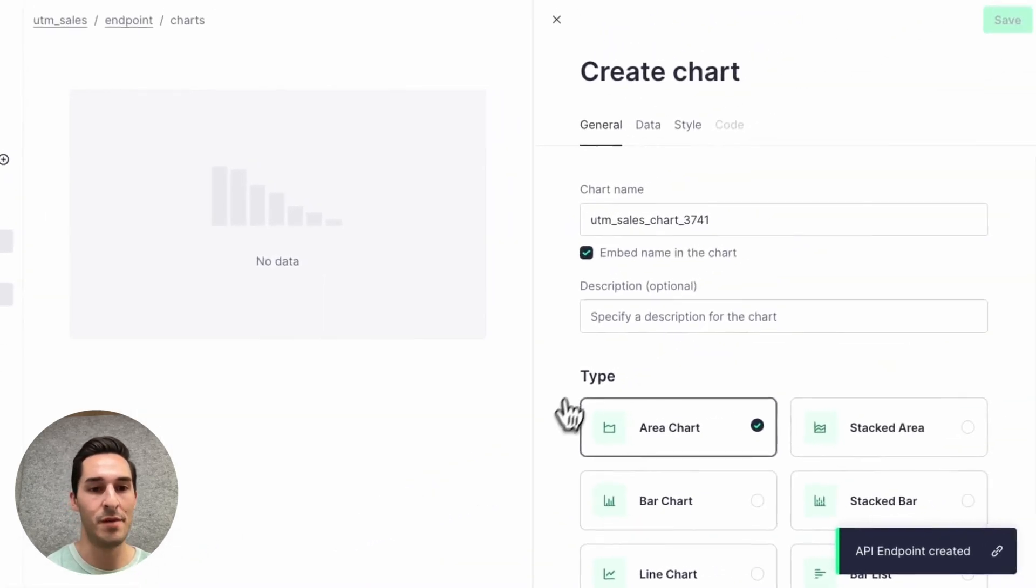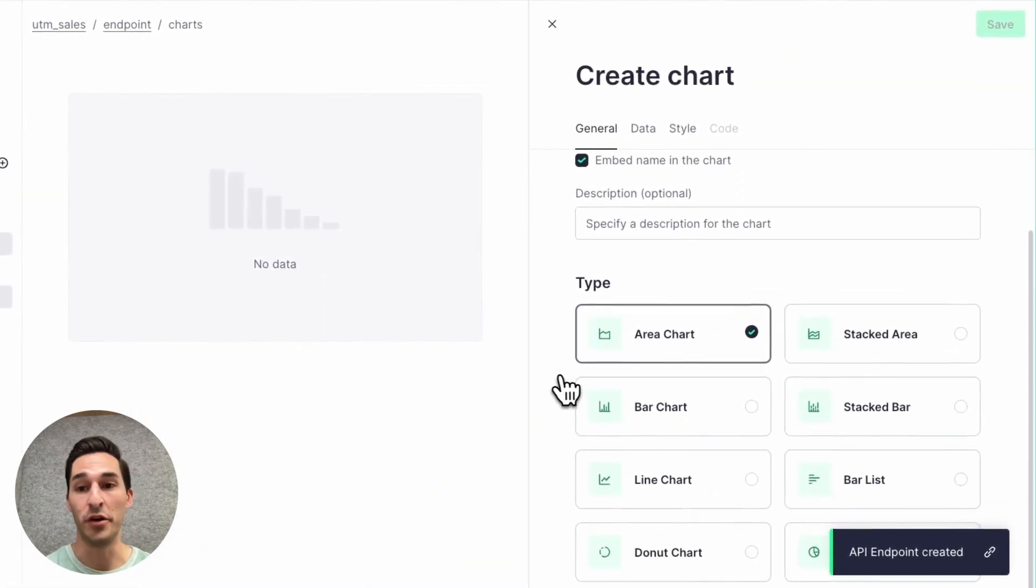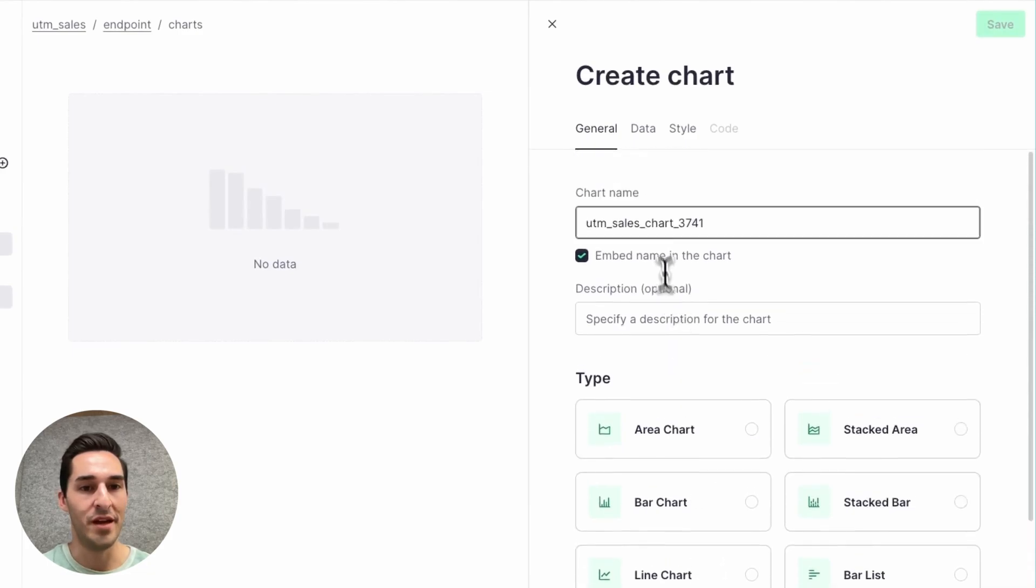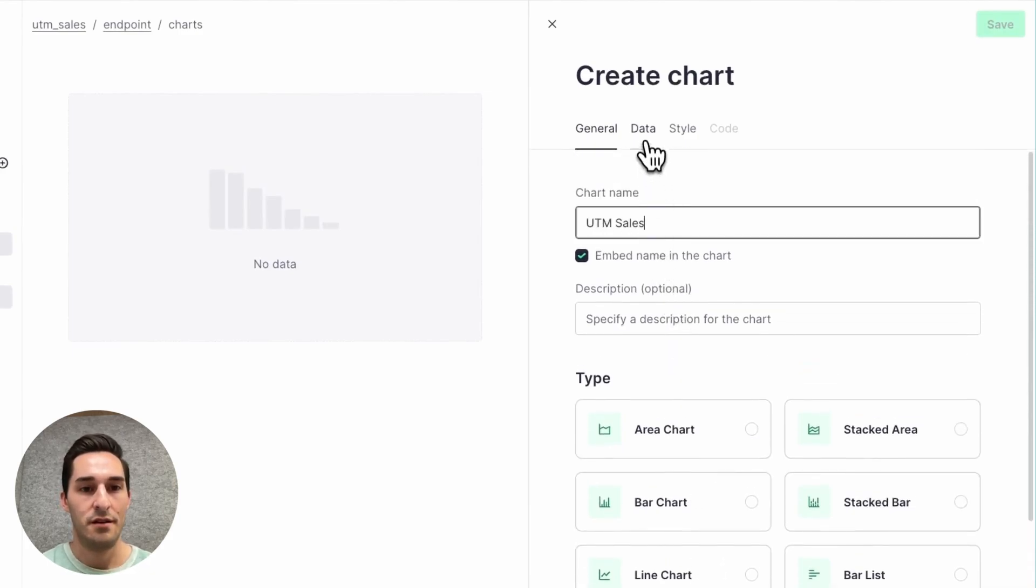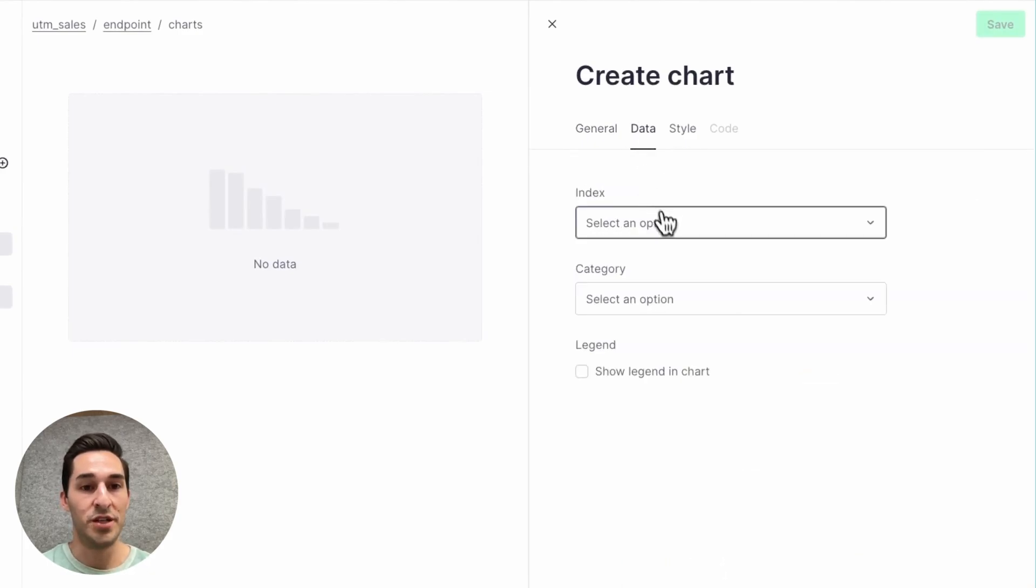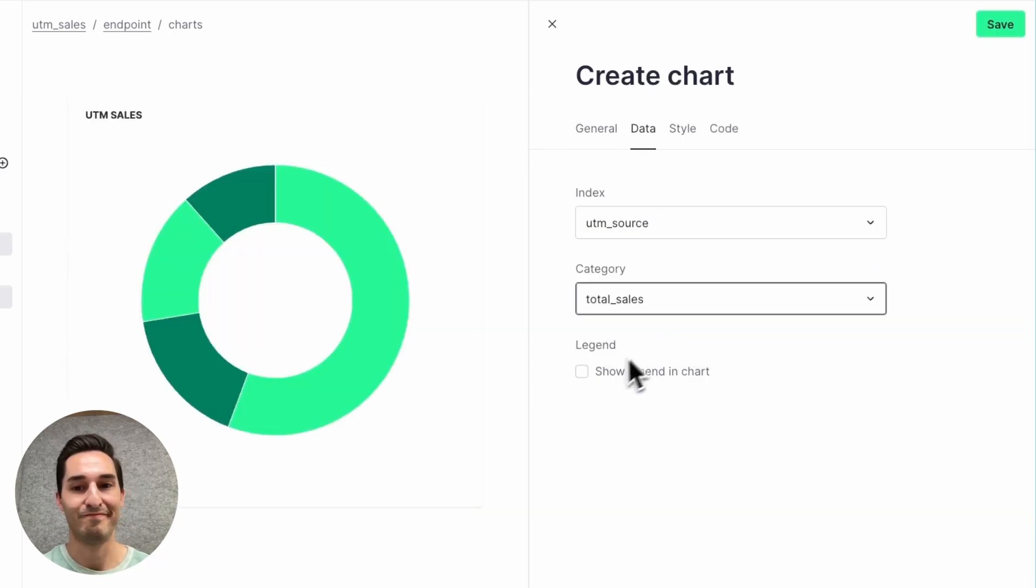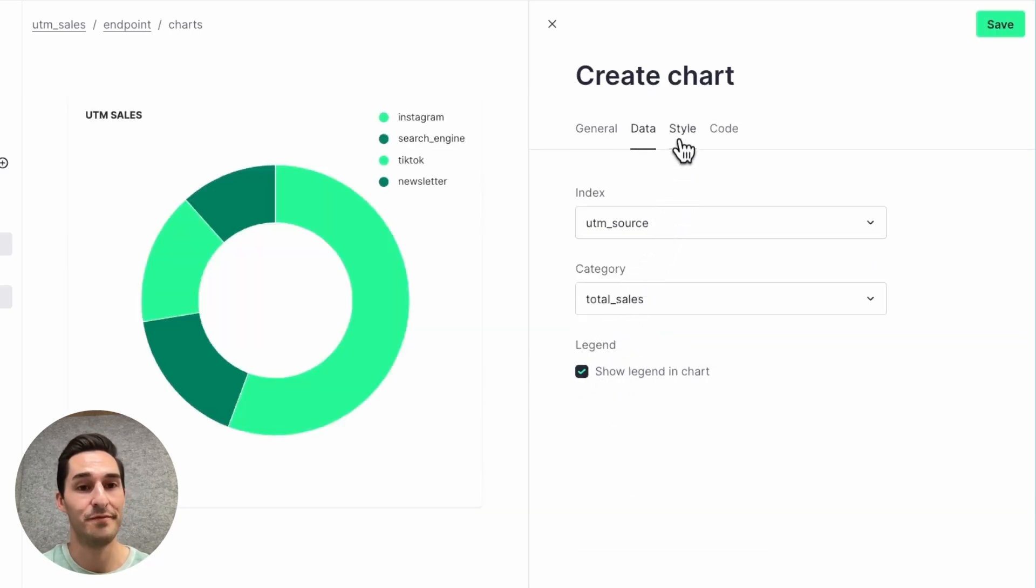And this time I'm going to pick a donut chart. Let's rename it to UTM sales. And then I'll select UTM source as the index and total sales as the category. I'm also going to show the legend.